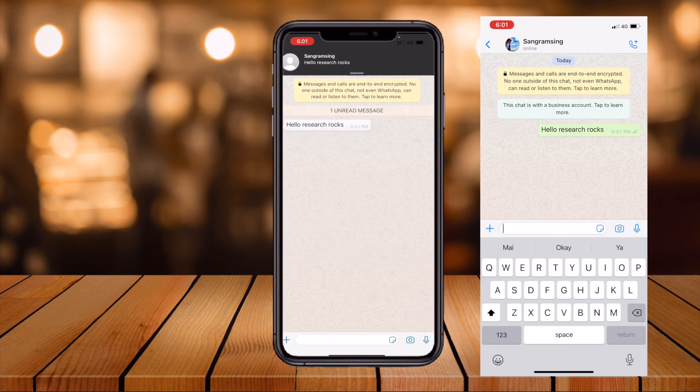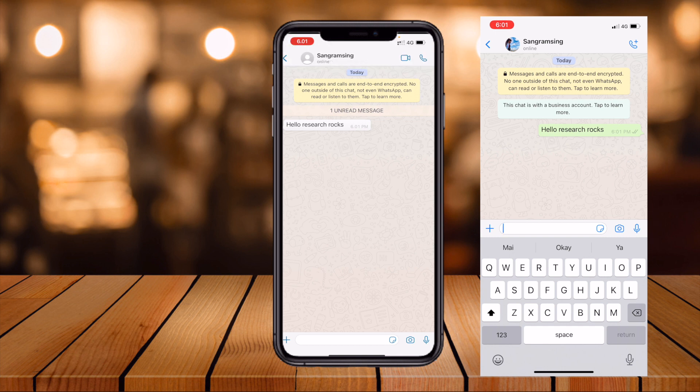It's quite amazing — both the name and profile information are displayed within a second. There's no need to save a contact number to chat. Just share the QR code, he scans it, and your contact number is saved directly in his mobile. It's very simple — enjoy this WhatsApp feature.